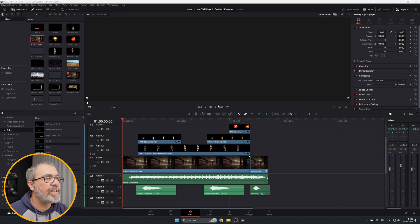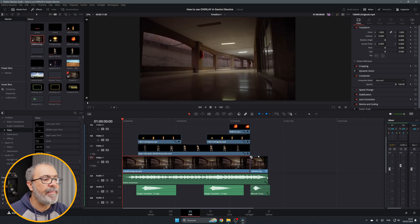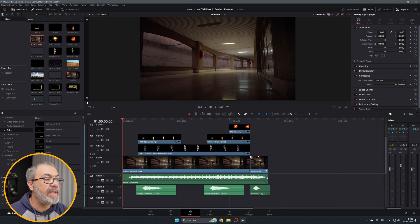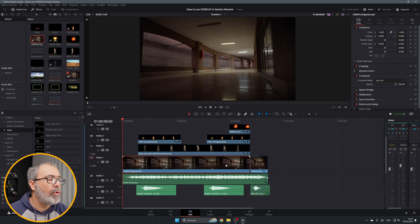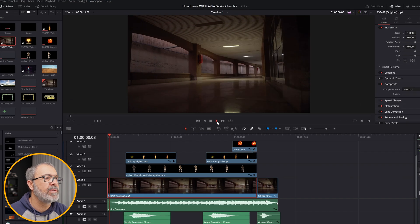Here we are inside the edit page of DaVinci Resolve. I already have here in the timeline a clip that I created using only one clip and some overlays. Let's play it.